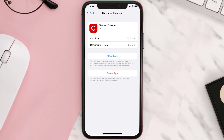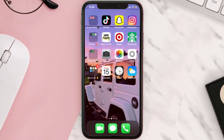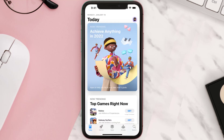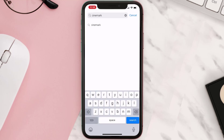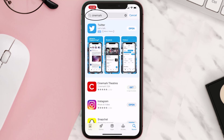But if it doesn't, you need to completely reinstall the app. Follow the on-screen instructions to navigate to the app page. Once you're on this screen, tap on Delete App to uninstall it from your device. Once uninstalled, open up the App Store and search for the Cinemark mobile app, then click the Get button to install it back on your device.